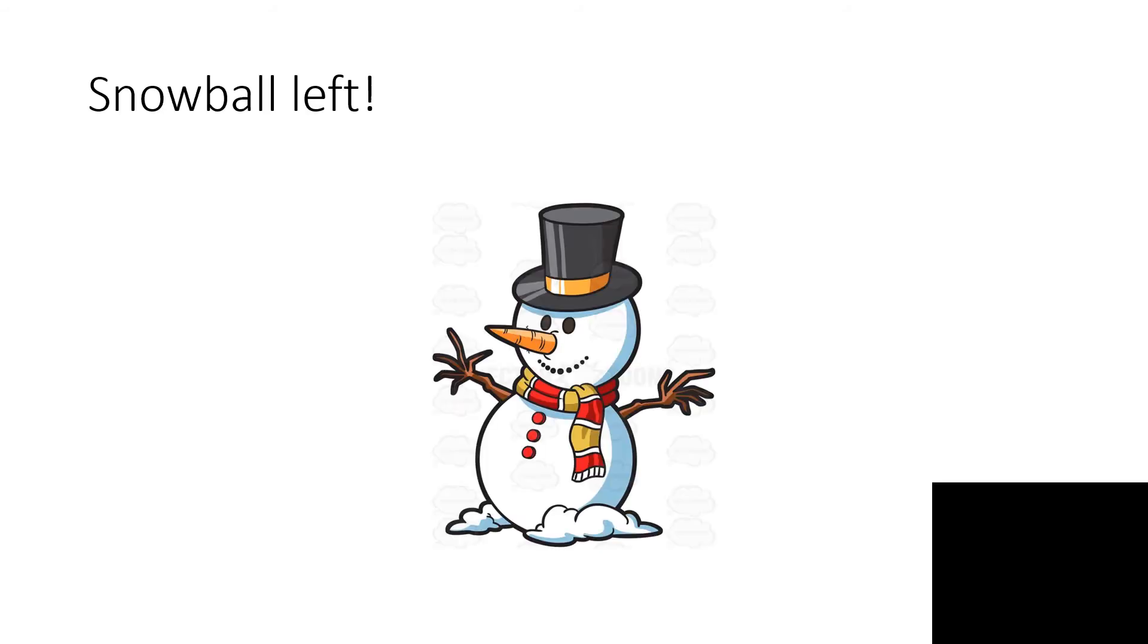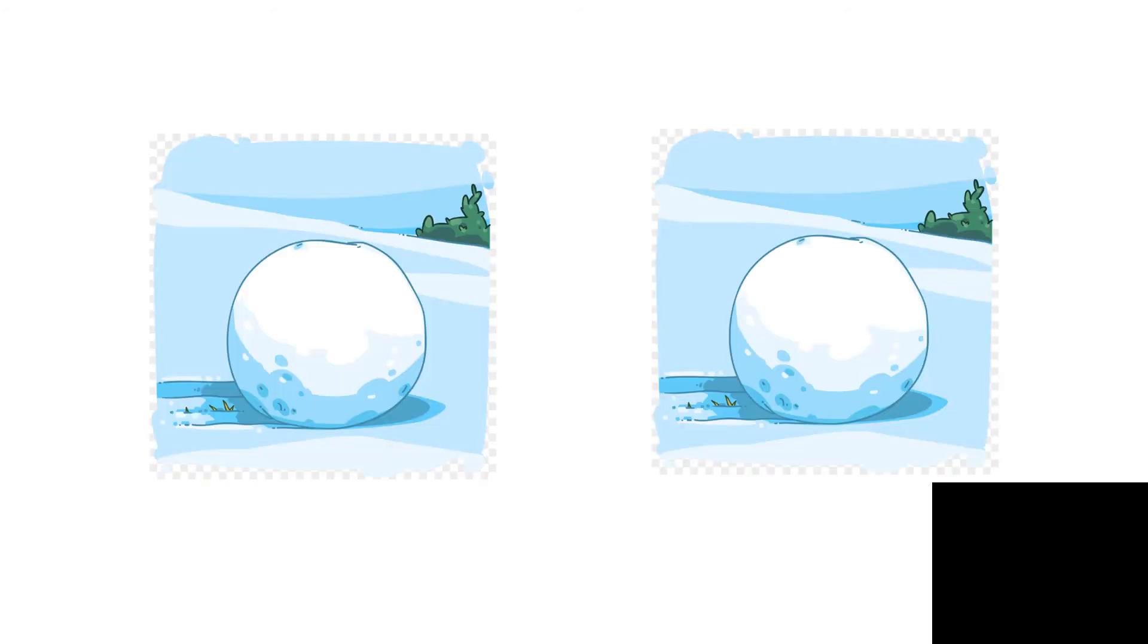Duck, and Take Cover. Snowball, Snowball Left, Snowball Right, Snowball's Incoming. Hit the Deck.